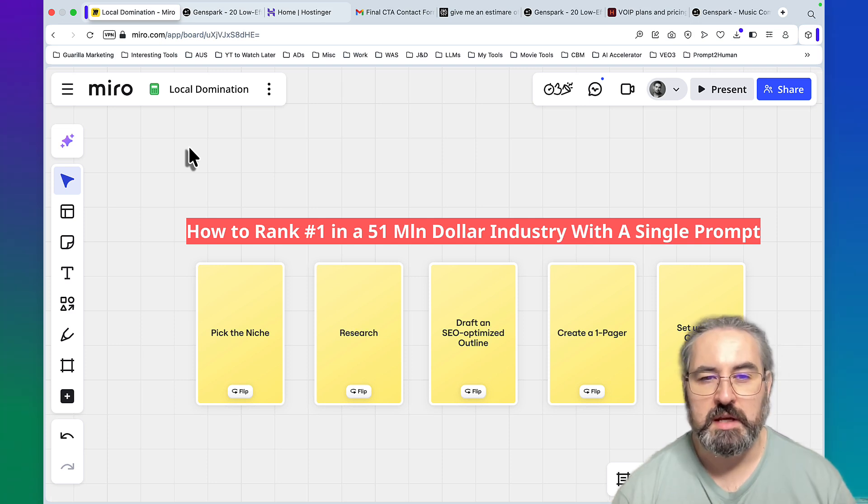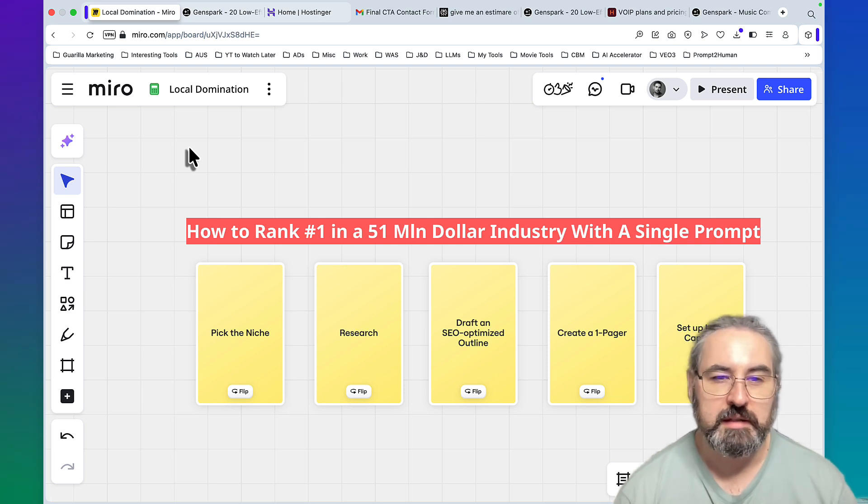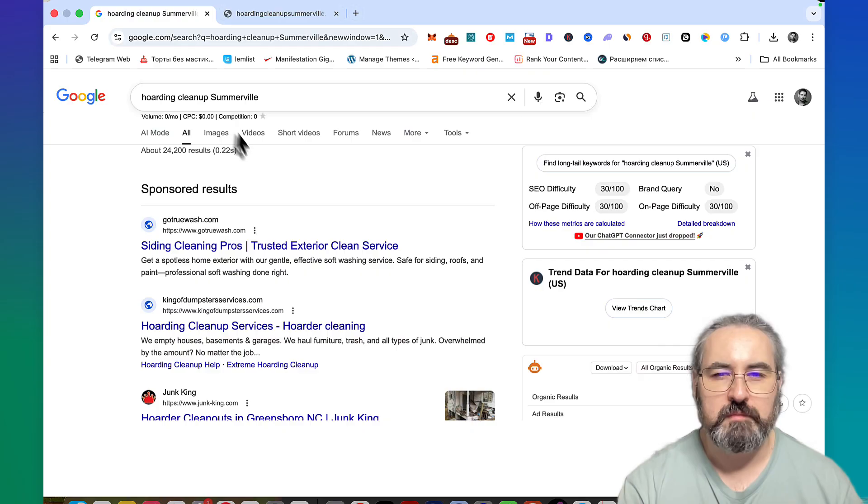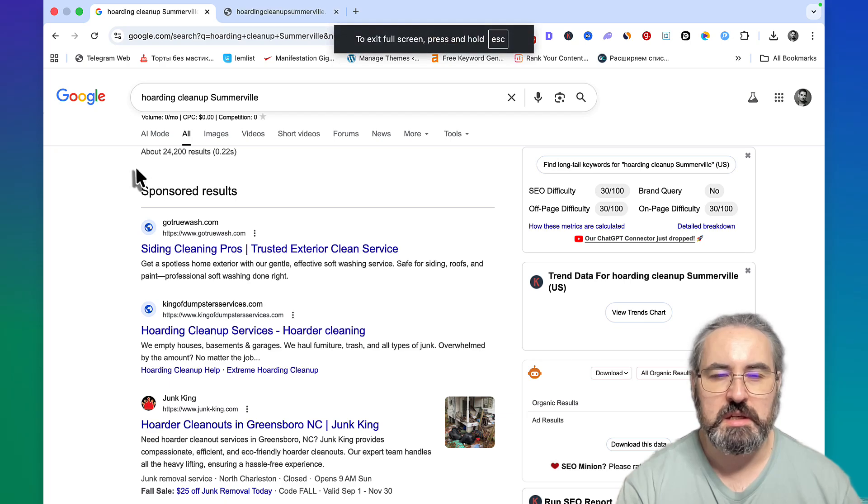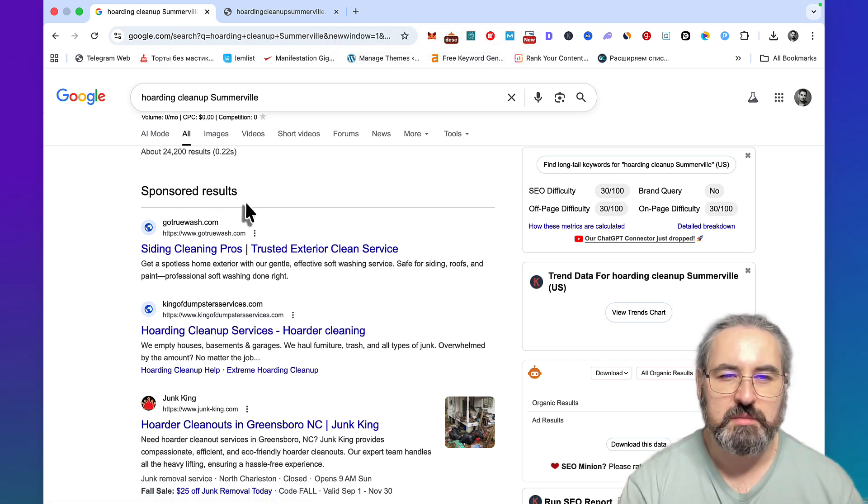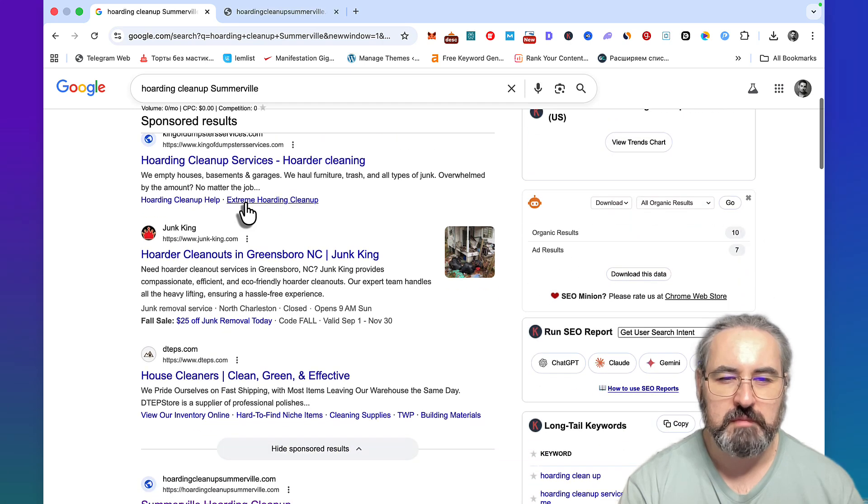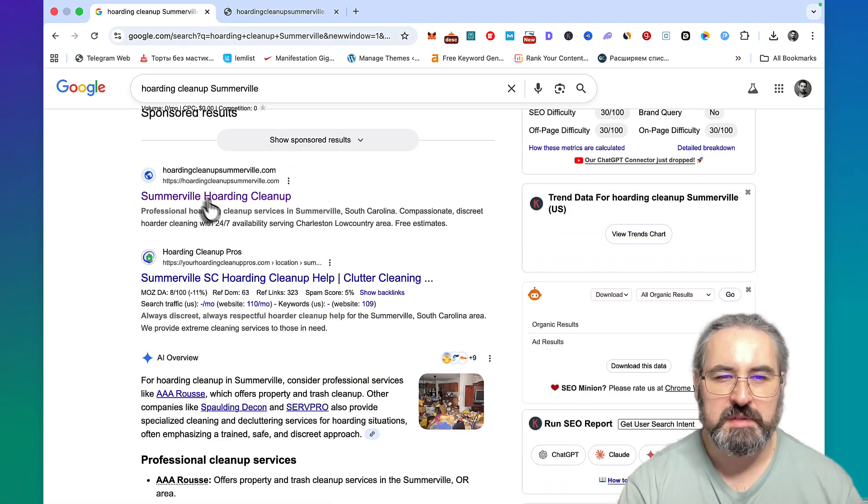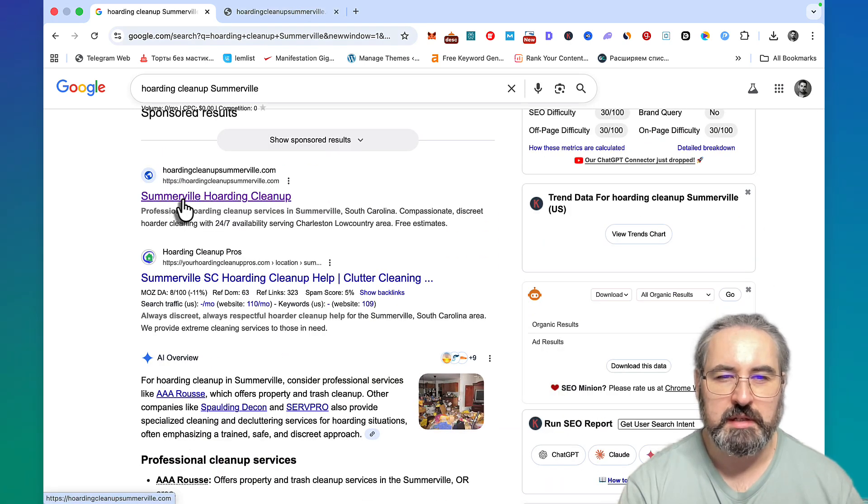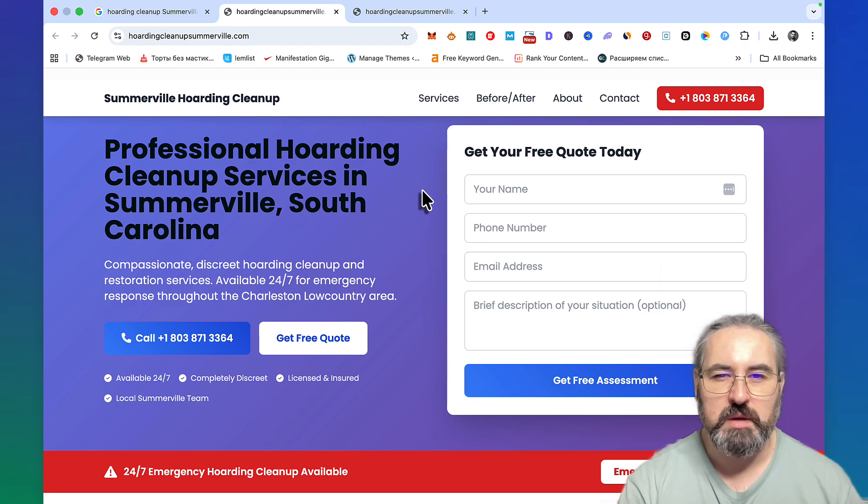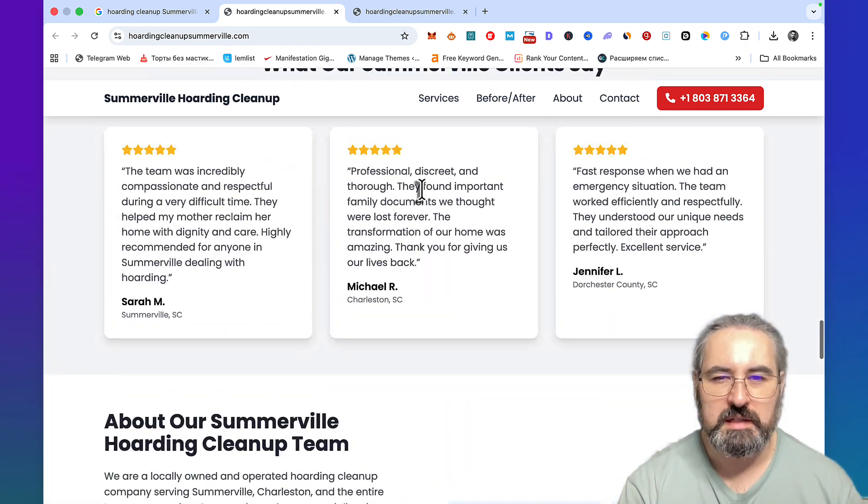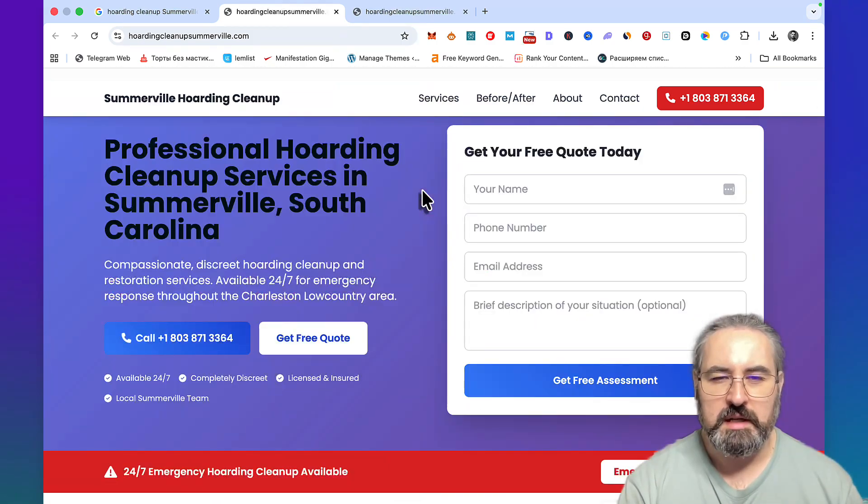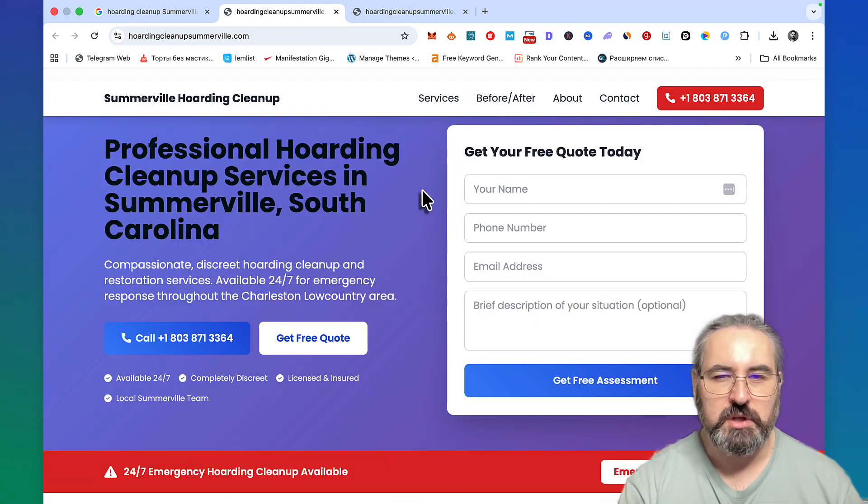First, some proof. Obviously this is the keyword hoarding cleanup Summerville. If we disregard the sponsor results, we can even hide them. The website number one is this one, hoarding cleanup Summerville, and this is my website. It's a nice looking one-pager done in a very specific manner.